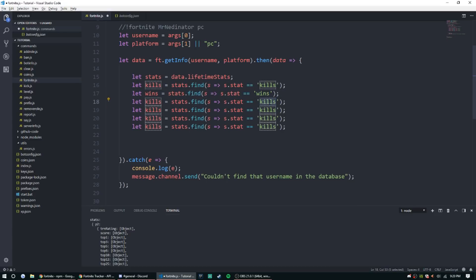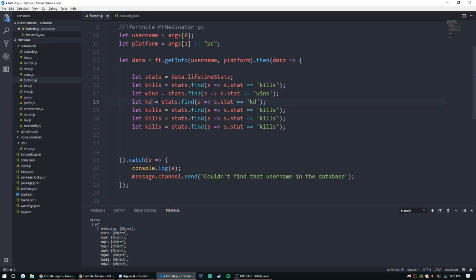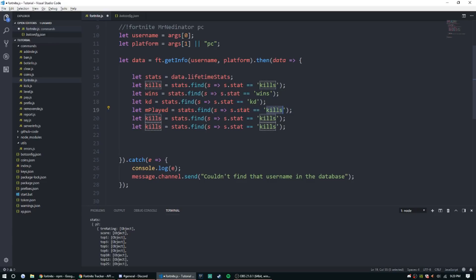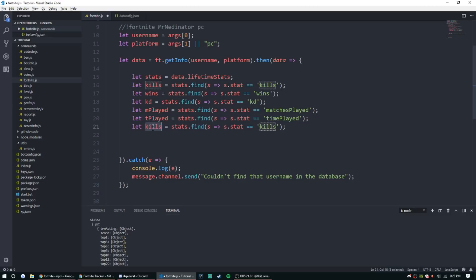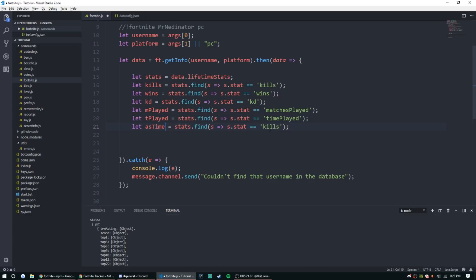So let's just change a couple of these variables. So kills, wins, wins. Let's just change this to KD, KD. M play for matches played, matches played. And then time played, and then t played. And what's the last one? Average survival time. So as time, and then average survival time.